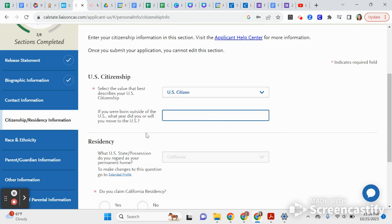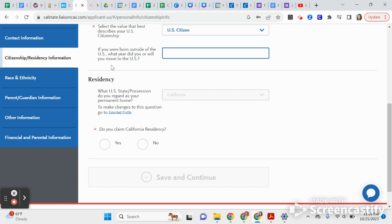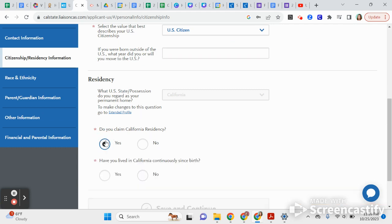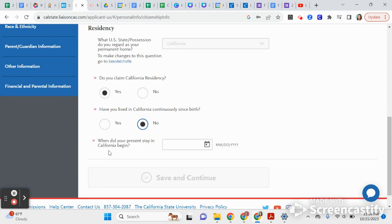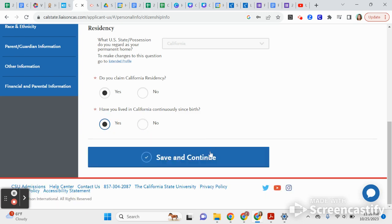Now you'll describe your citizenship, and if you were born in the United States, you'll indicate which country. Then here's the big one: do you claim California residency? You want to be eligible for California resident status, so click Yes. Have you lived in California continuously since birth? If yes, click Yes; if no, you can discuss when you started living in California.